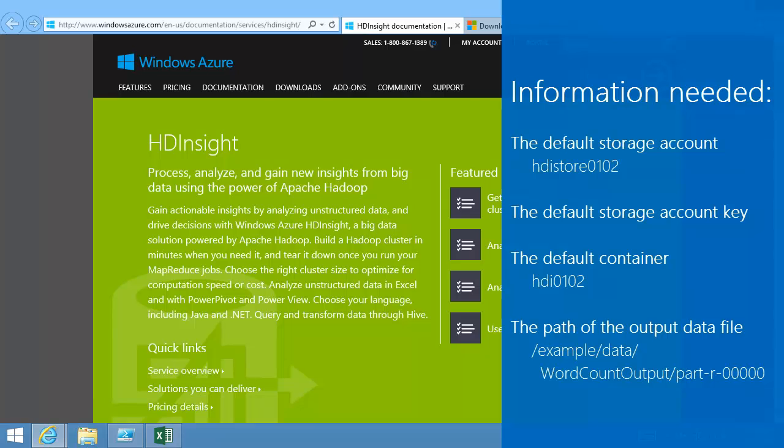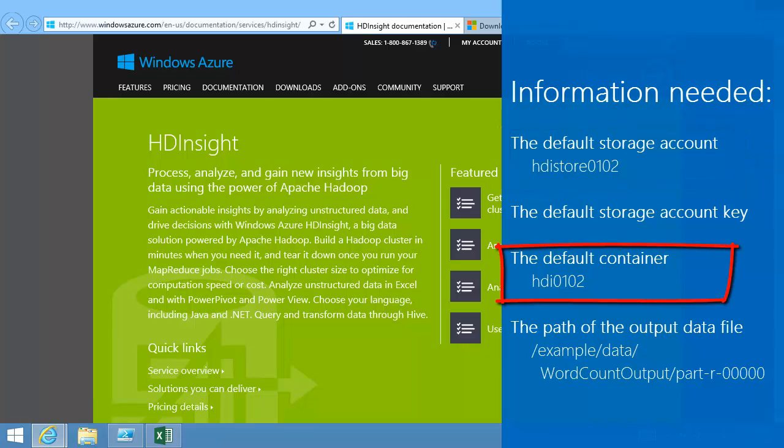The storage account for my cluster is hdistore0102, and the Blob container has the same name as the cluster, which is hdi0102.